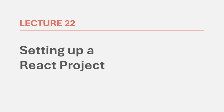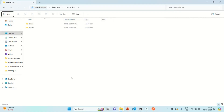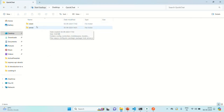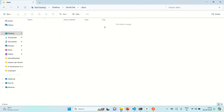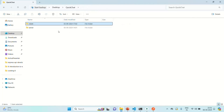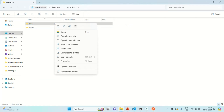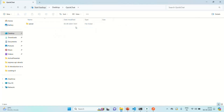In this project folder, we have created two folders: server and client. In the server folder, we are keeping all our backend-related code. And in the client folder, which is currently empty, we want to create a React project. This client folder should hold all the front-end related files and folders. So what I'm going to do is delete this folder for now, and we are going to create this folder using a package.